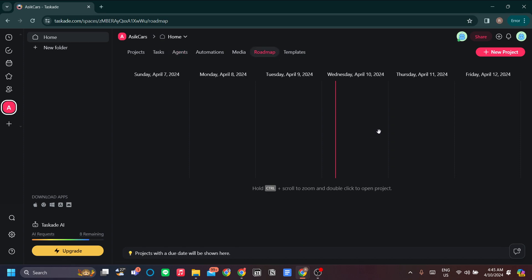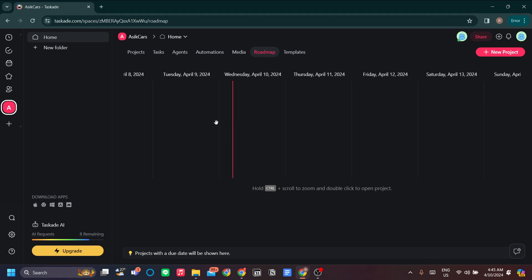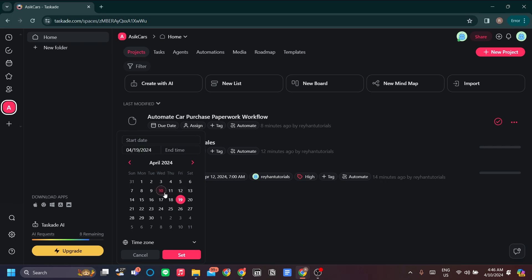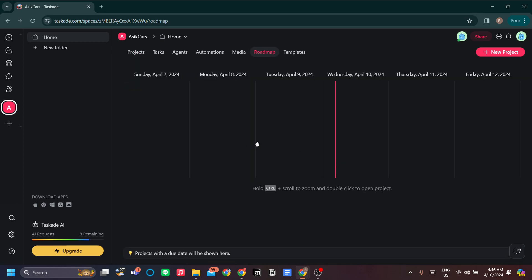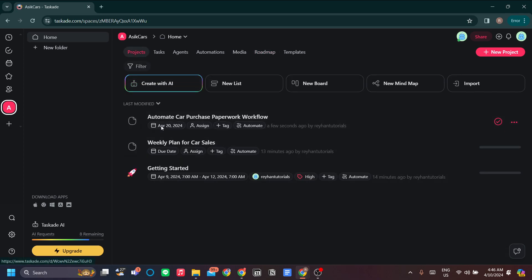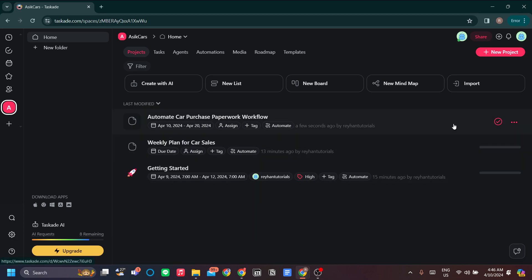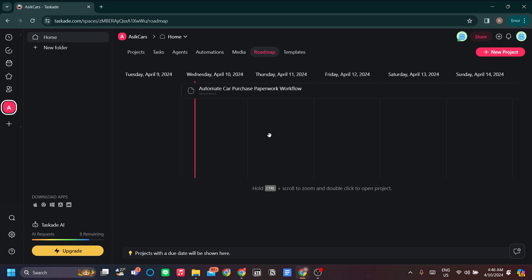Lastly is the Roadmap — basically a time-context view for your projects, like a calendar for tasks but at the project level. You set a start date and an end date for each project — for example, starting today and ending in 10 days. Once those dates are set you can see the projects laid out in the roadmap, helping you visualize which projects to prioritize and which you should be working on right now.